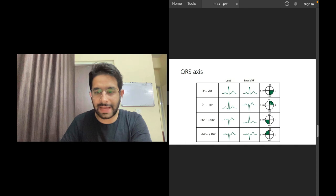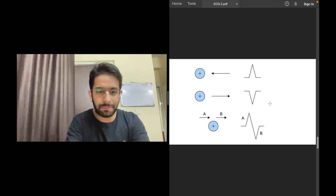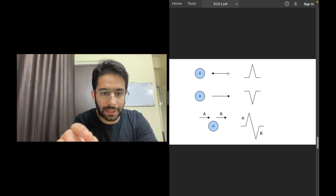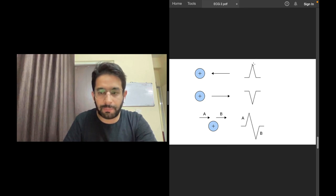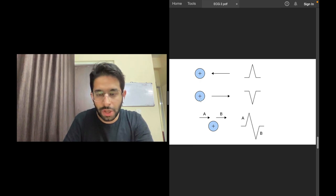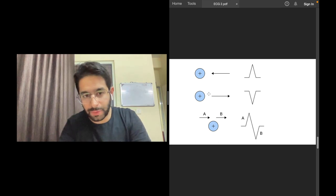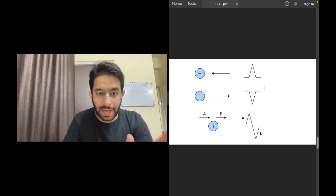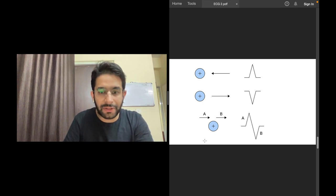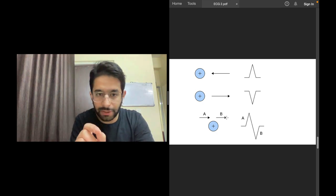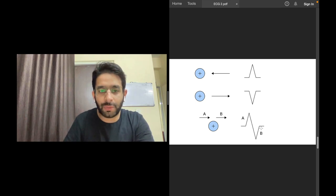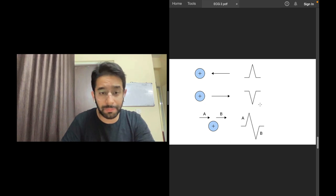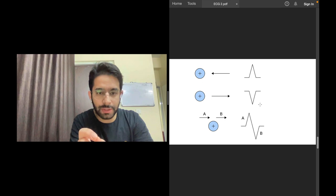The next step is to find the exact degree within that quadrant. Remember from vectors: if the electrical activity travels towards the positive pole of a lead, that lead records a positive deflection — an R wave. If it travels away from the positive pole, it records a predominantly negative complex. If the cardiac impulse is perpendicular to a lead, that lead records an equiphasic complex — the positive and negative parts cancel each other out.